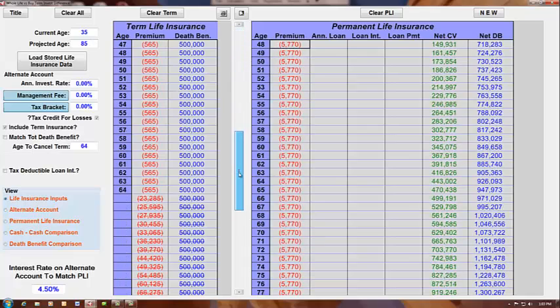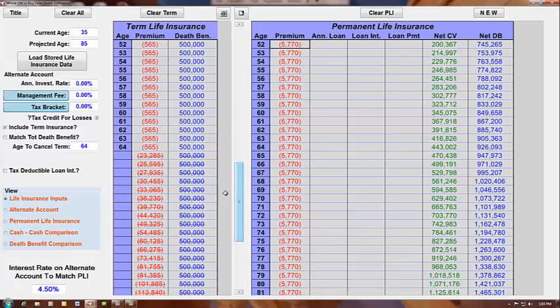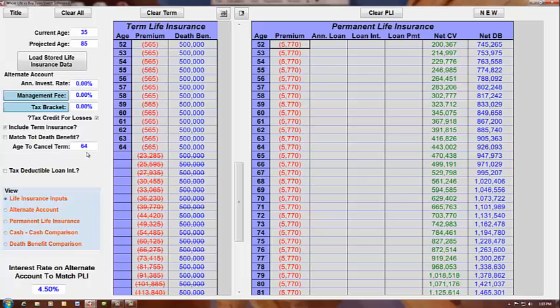But you'll notice here, at the start of age 65, this term insurance premium cost skyrockets. It goes to $23,000 a year and then increases every year thereafter. So we're showing that this term is going to cancel at age 64, which by including the term insurance cost, you notice that the internal net rate of return now on the whole life permanent policy is 4.5%.